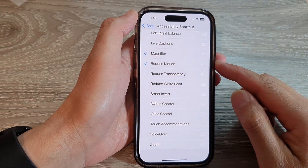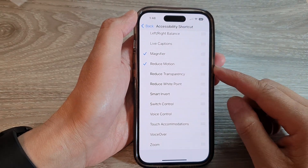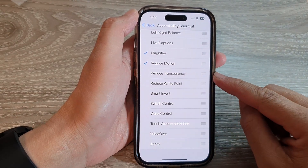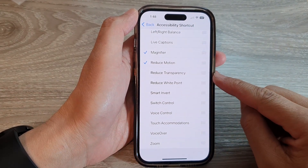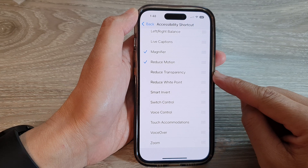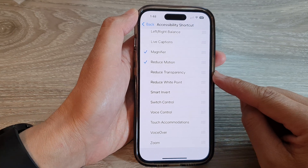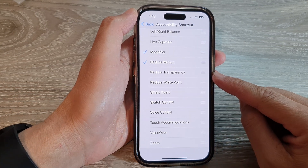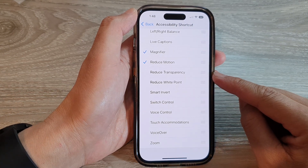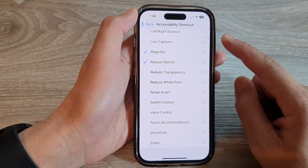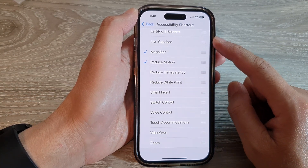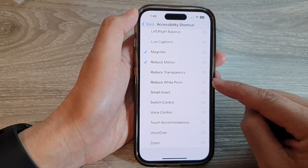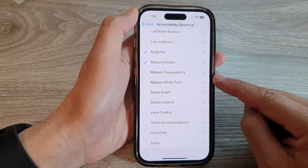Hey guys, in this video we're going to take a look at how you can add or remove reduce transparency to the accessibility shortcut on the iPhone 14 series.